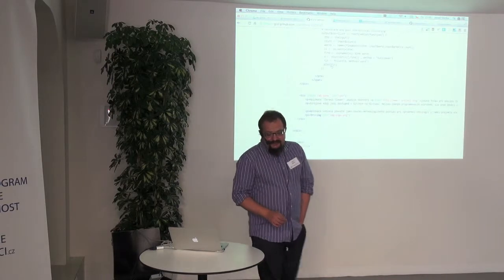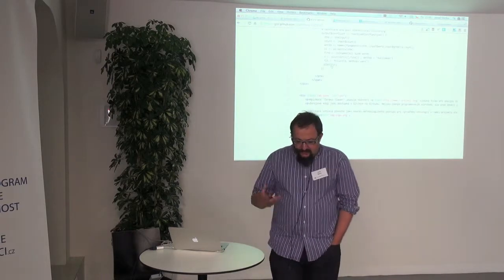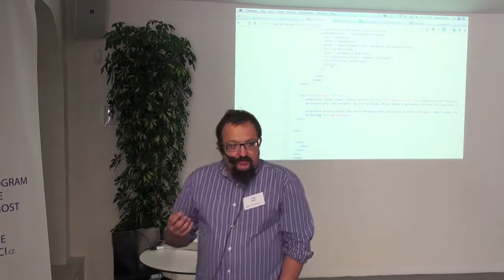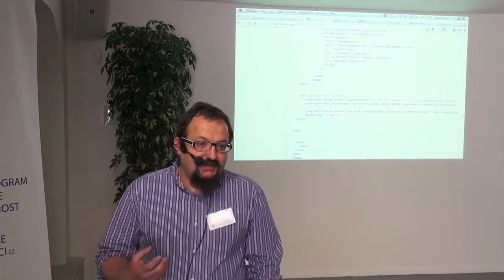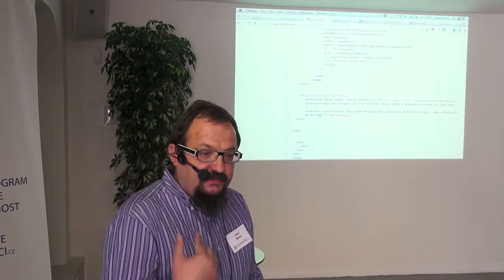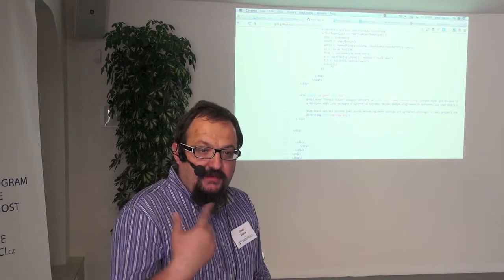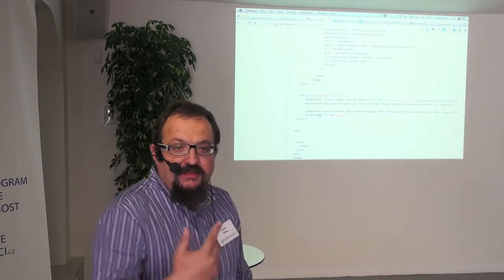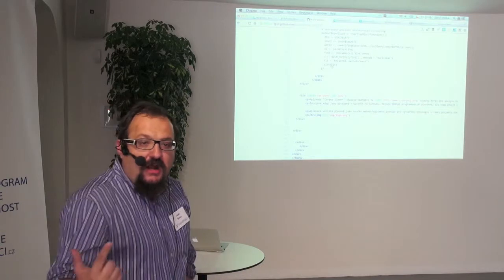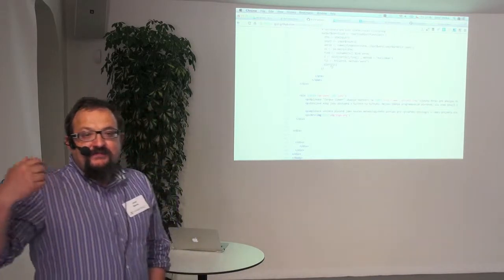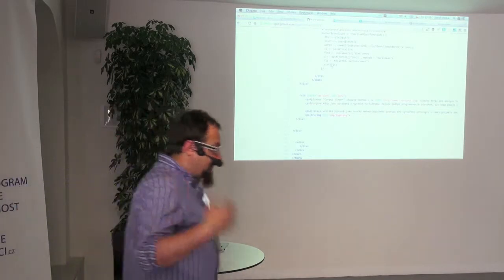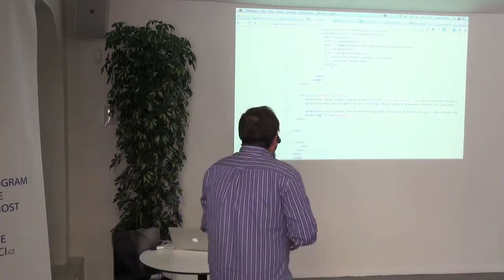The Shiny framework is combining together Node.js and WebSockets communication between the page and the R code, the R server, behind it.